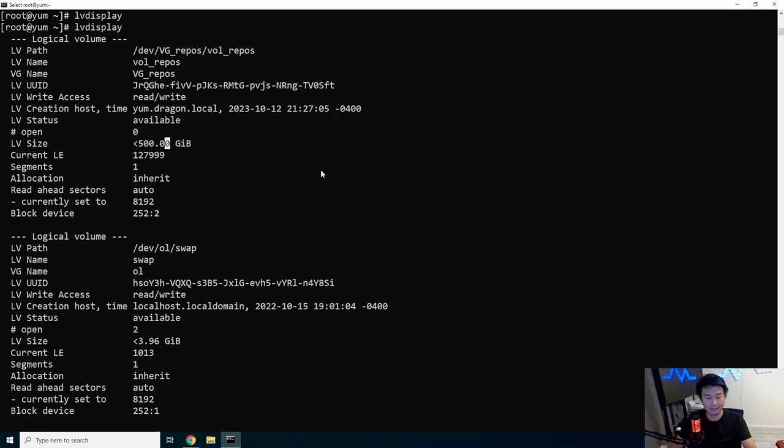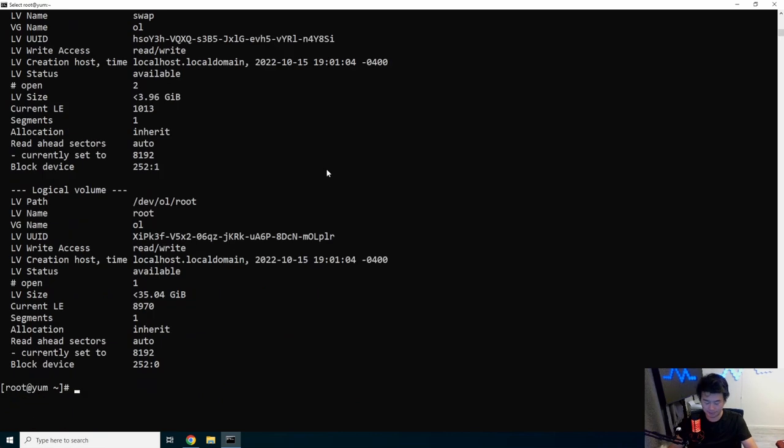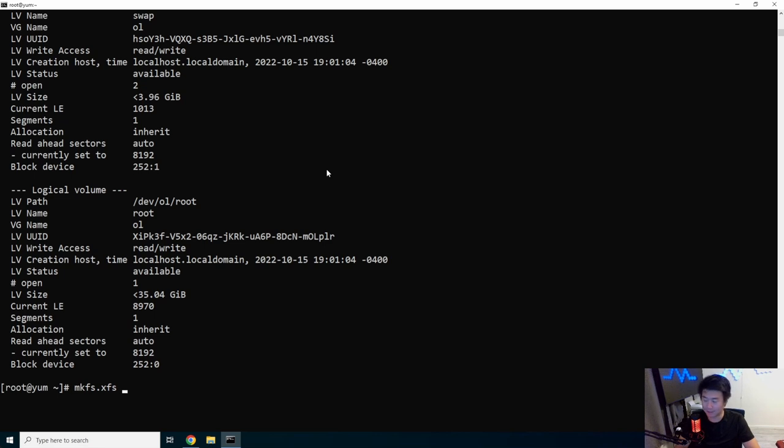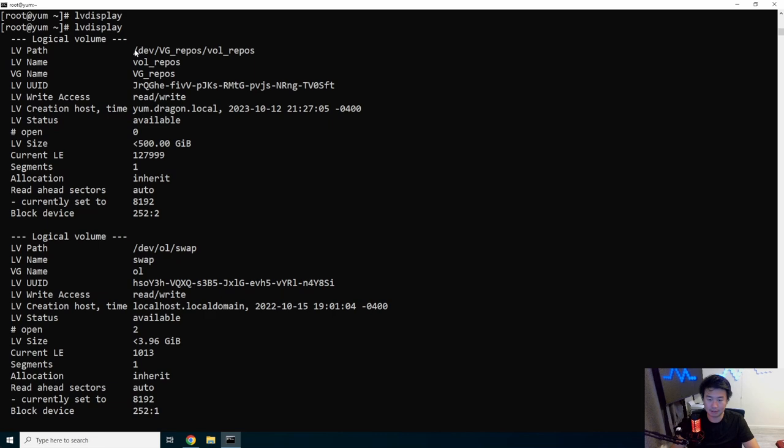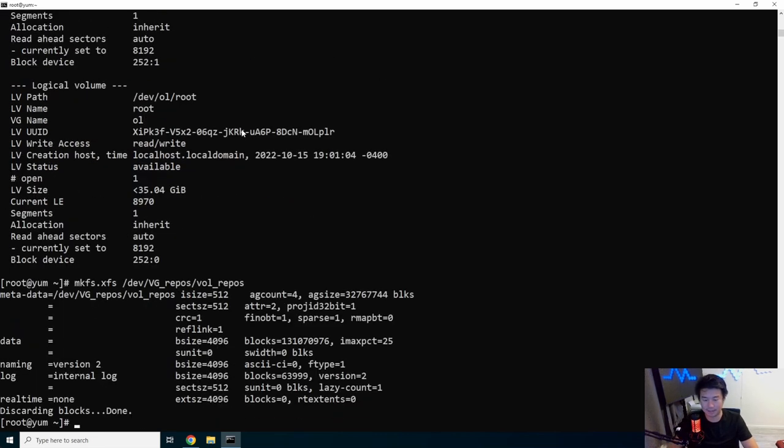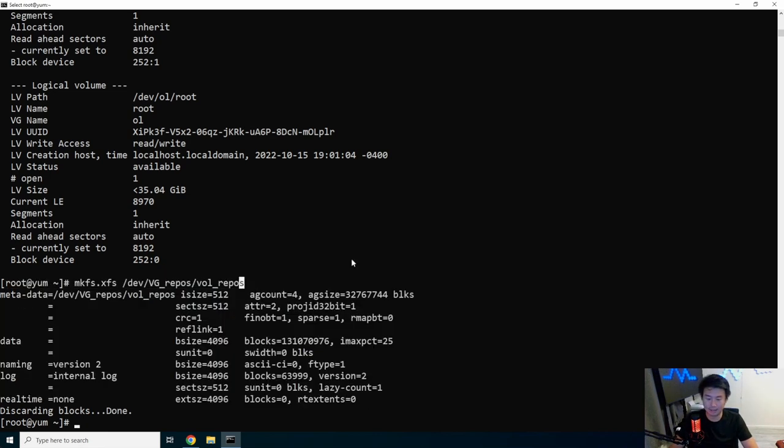Now that you got a logical volume, the next thing you need to do is actually set the type so the system knows what kind of type it is. In this case, we do mkfs.xfs. We're going to create an XFS file system type, and then we will reference the logical volume group path as the parameter. It will write and create all the things that it needs.